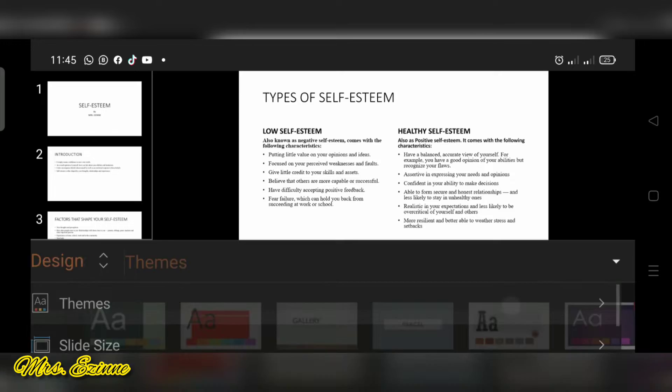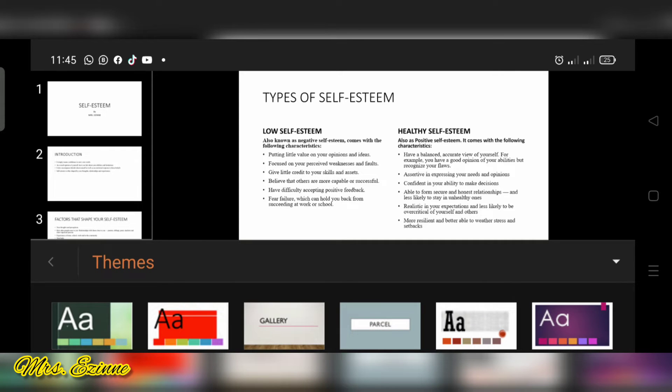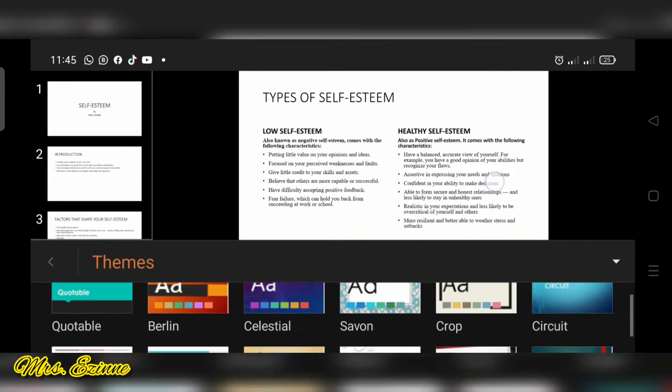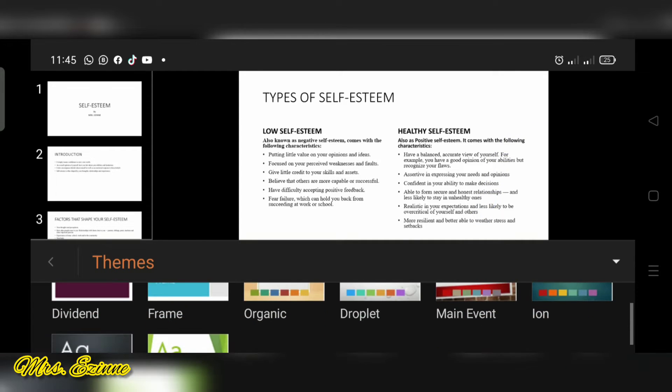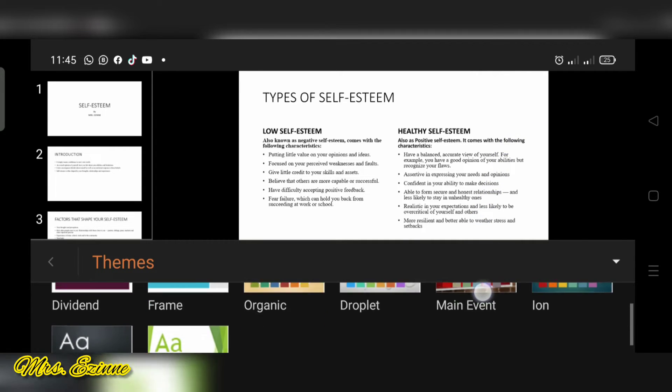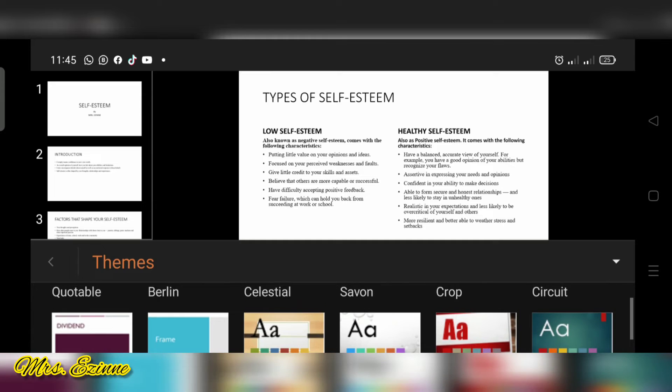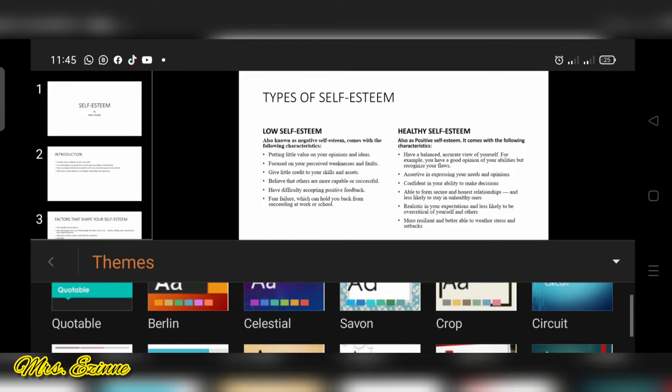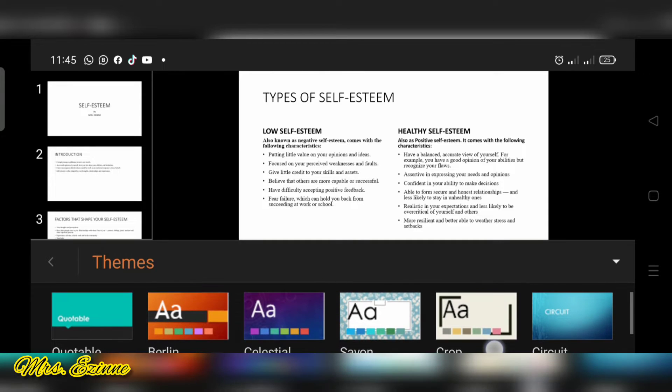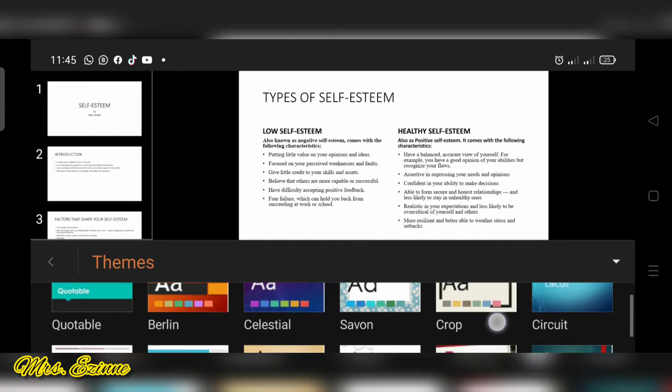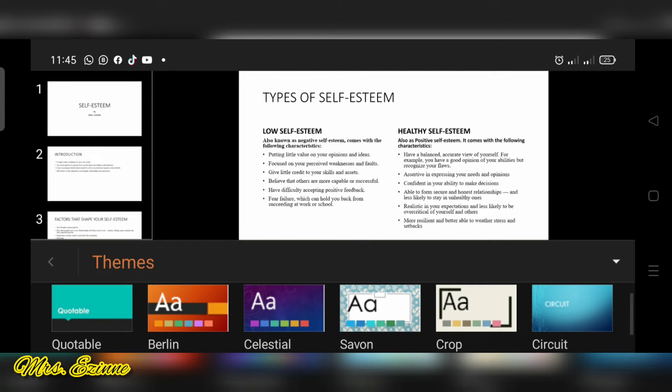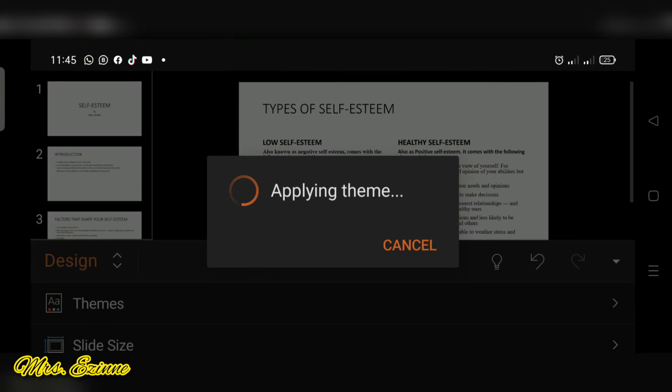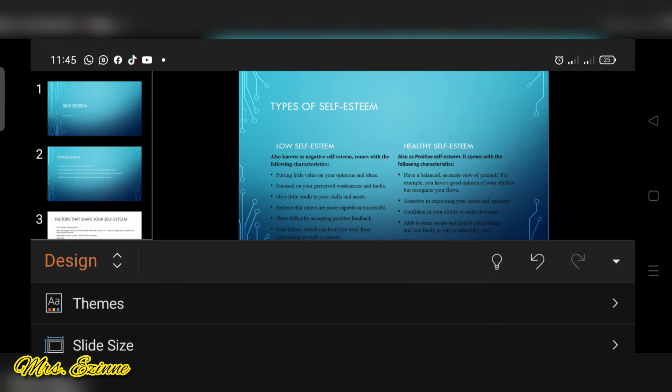Then you see themes there. You click on it and you can see so many themes for you to choose. Okay, so I'm going to just pick a very simple one. You can try out whichever one you want and you will see how it applies.